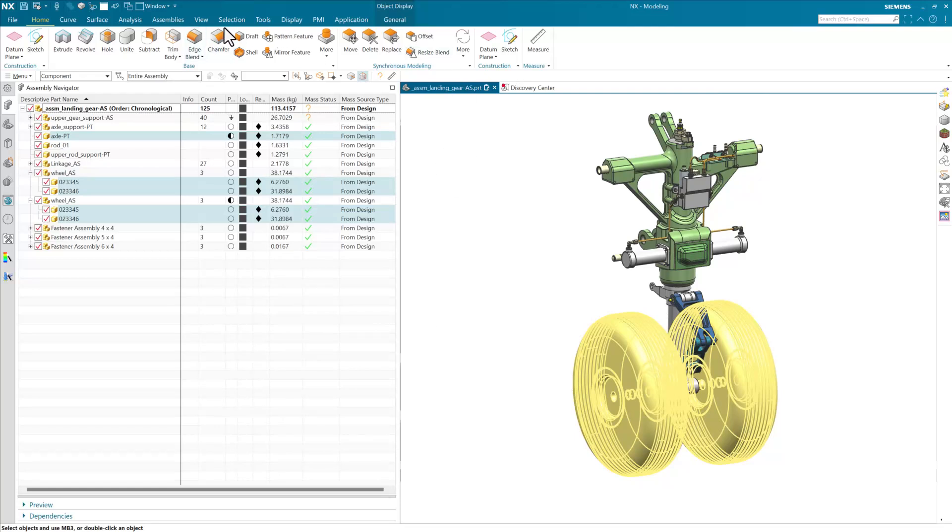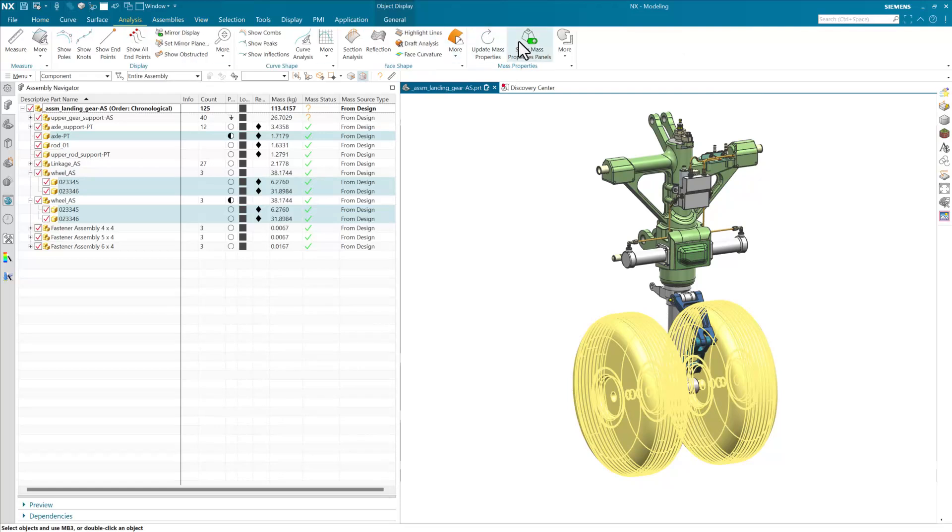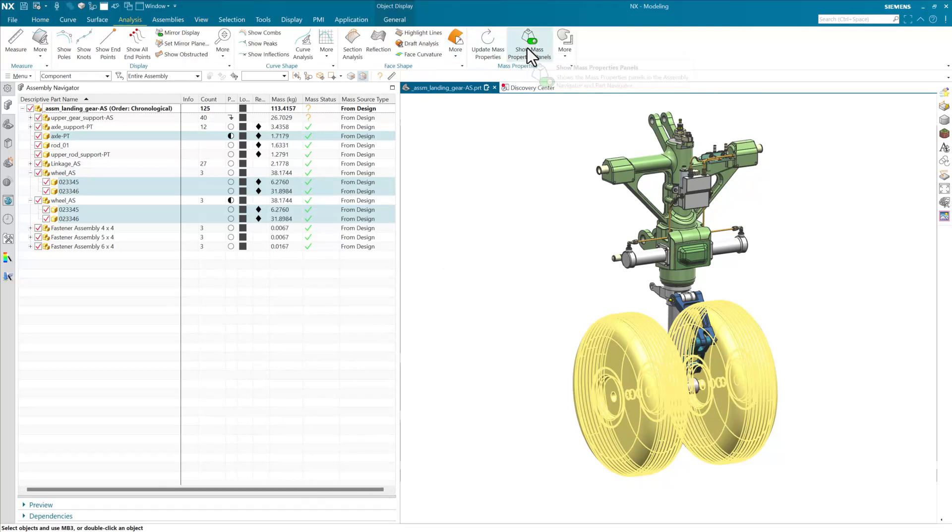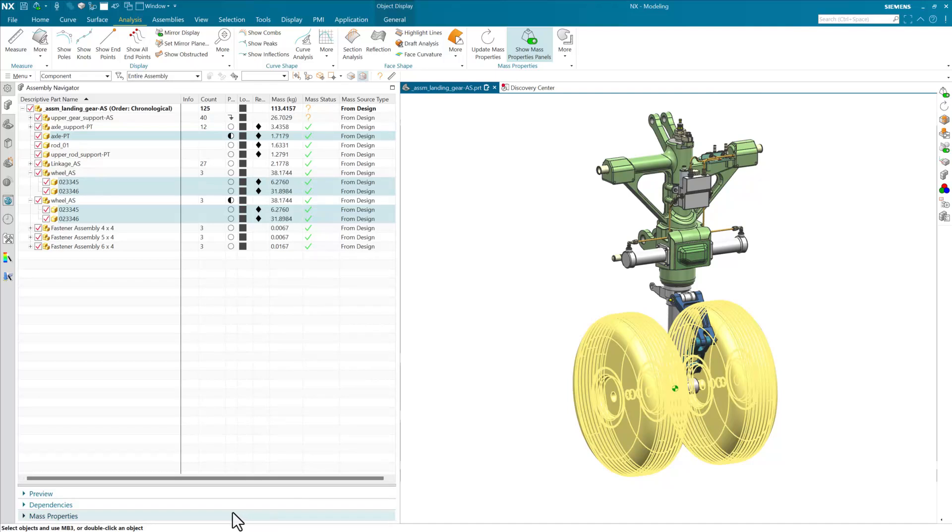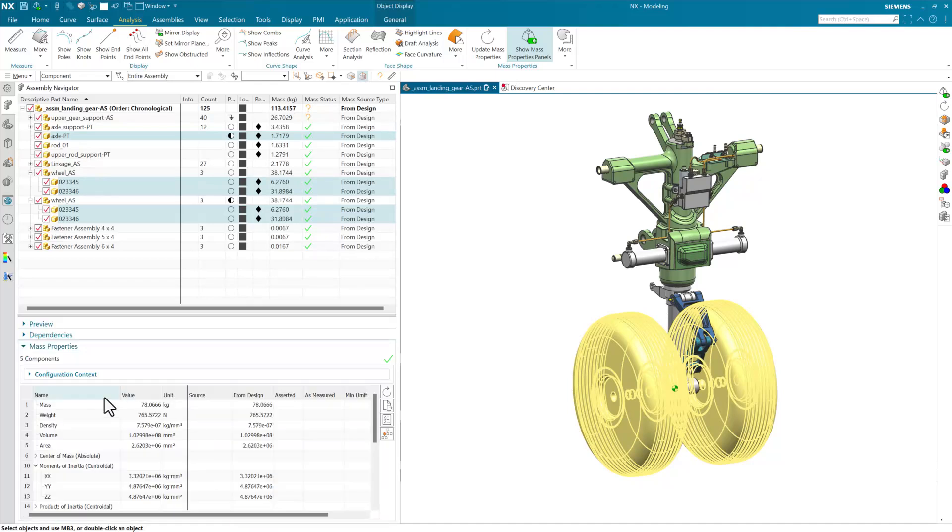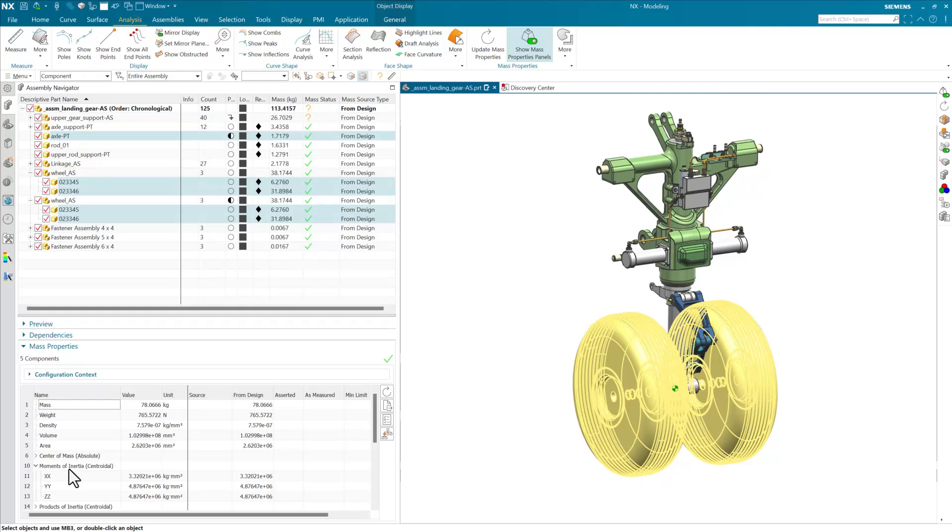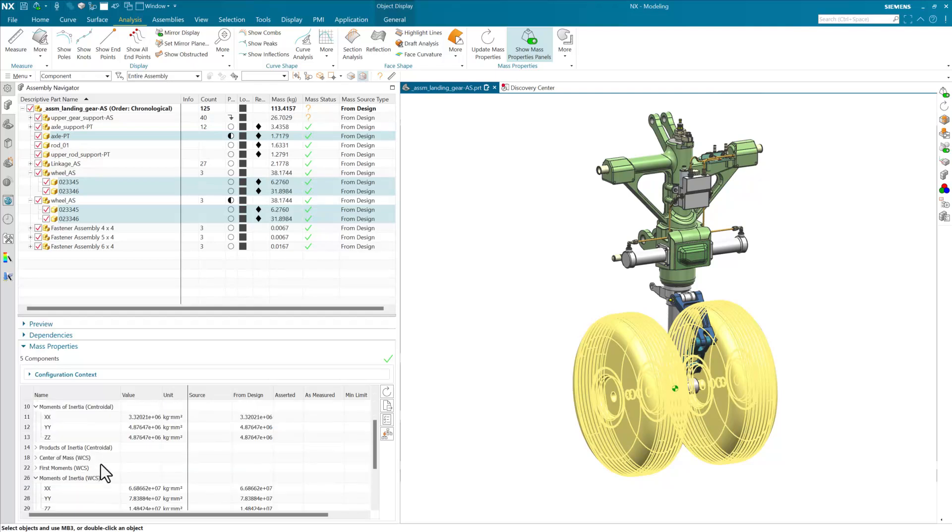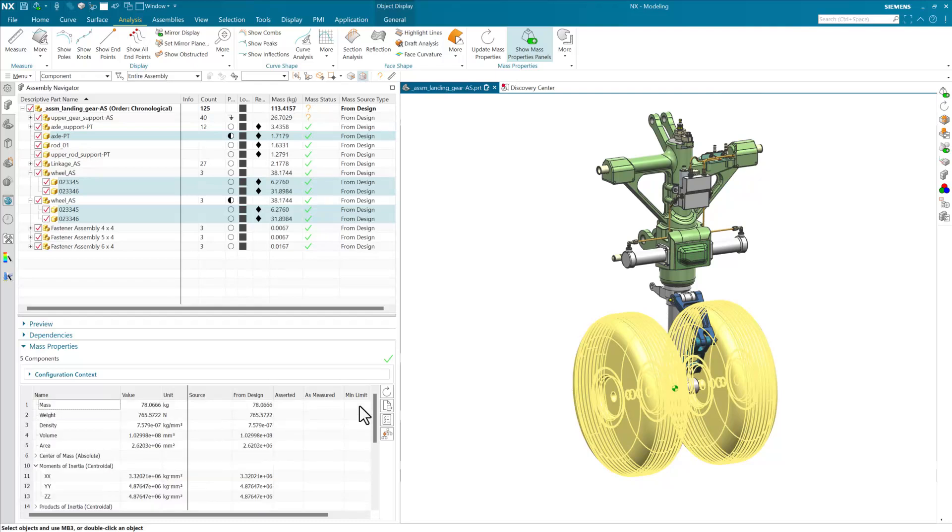If we come into NX and we turn on our mass properties panel, that panel will show up here in the assembly Navigator. We'll see that down here, and with those five components selected, we'll see the aggregated mass properties of those five specific components out there. Now, the question that came up here was about what this moments of inertia centroidal means.